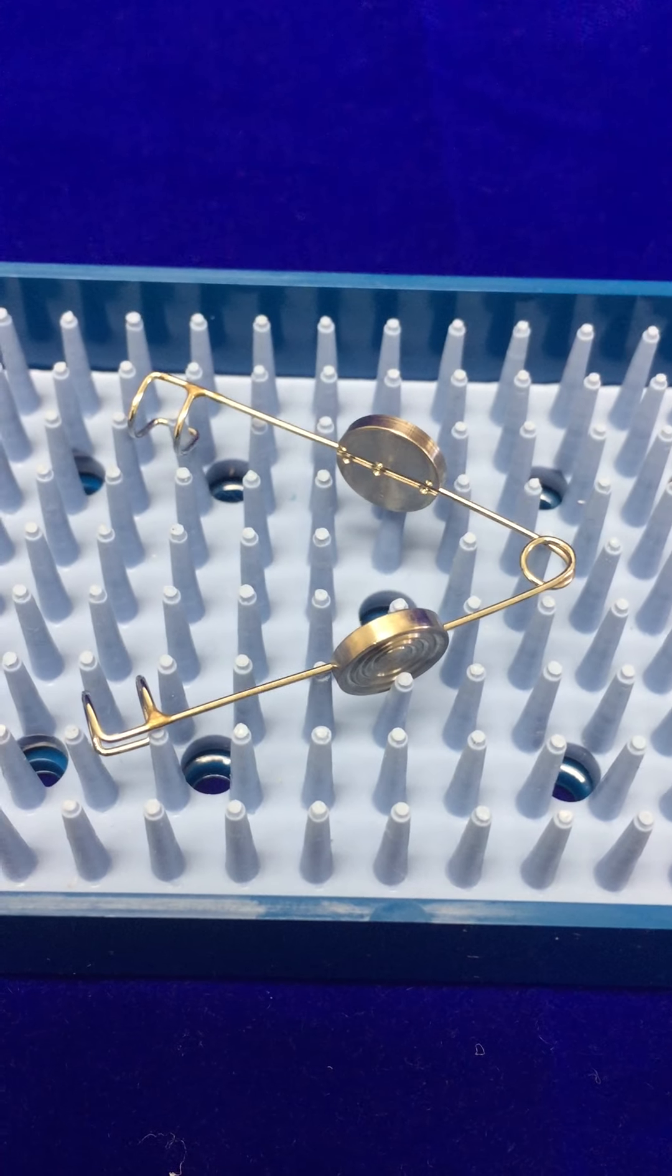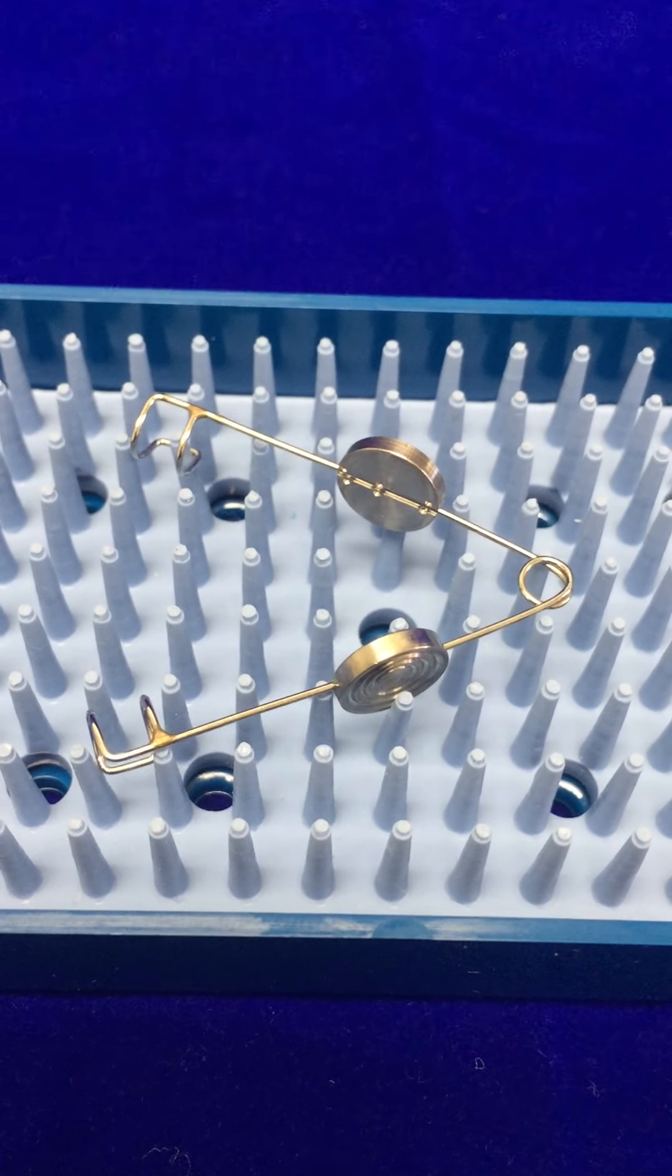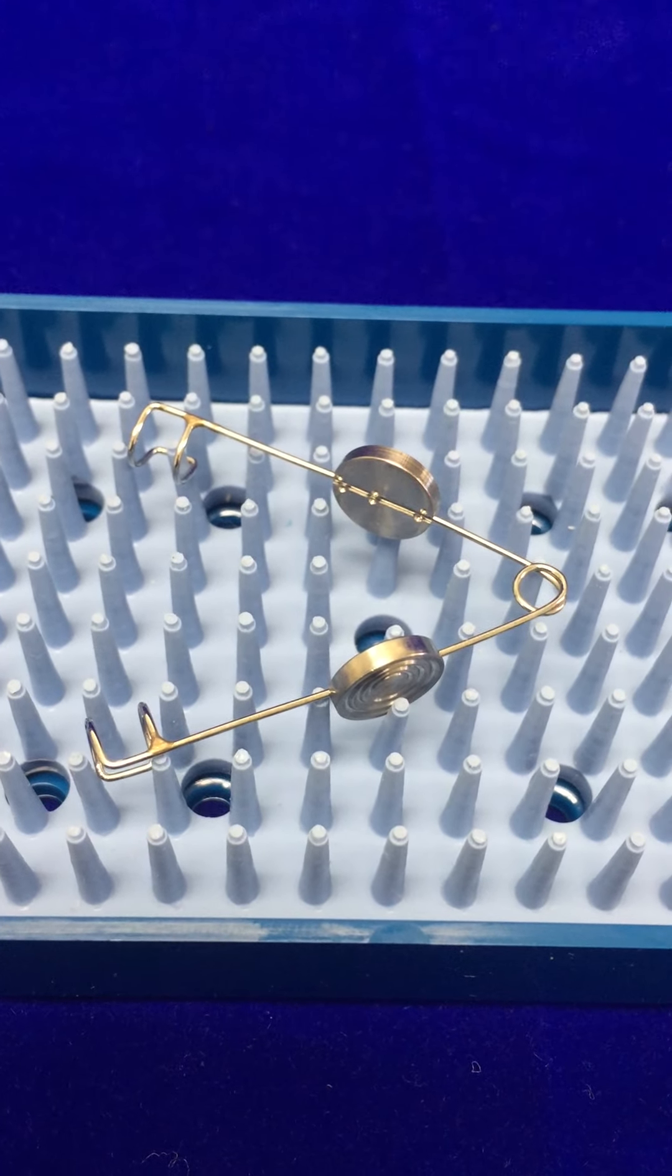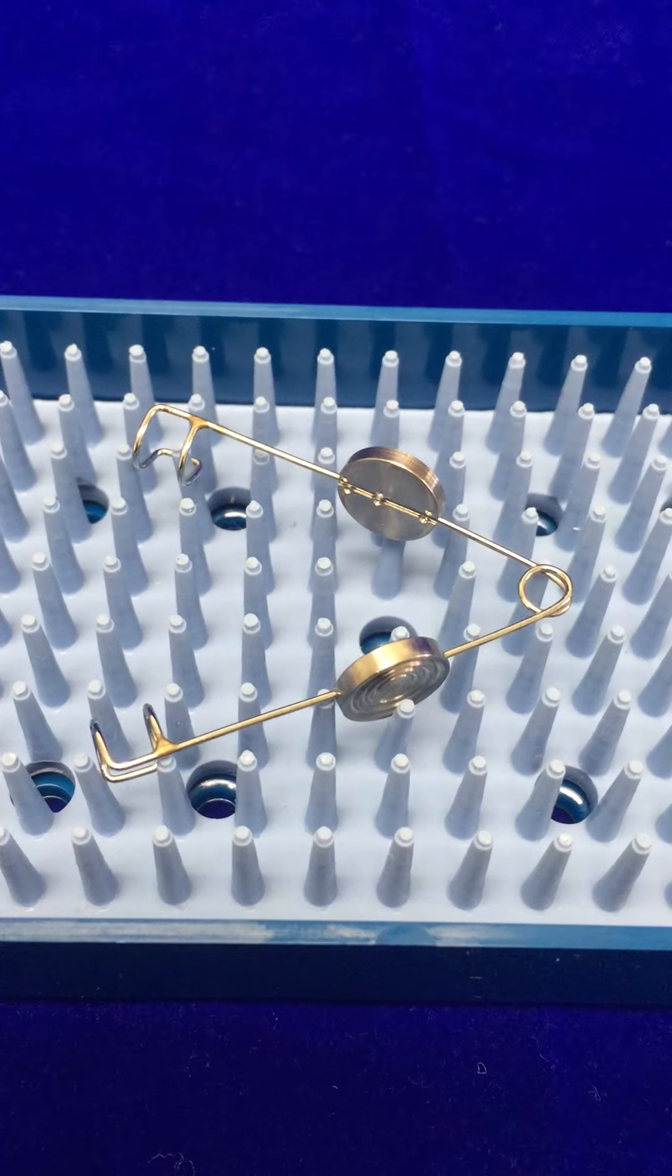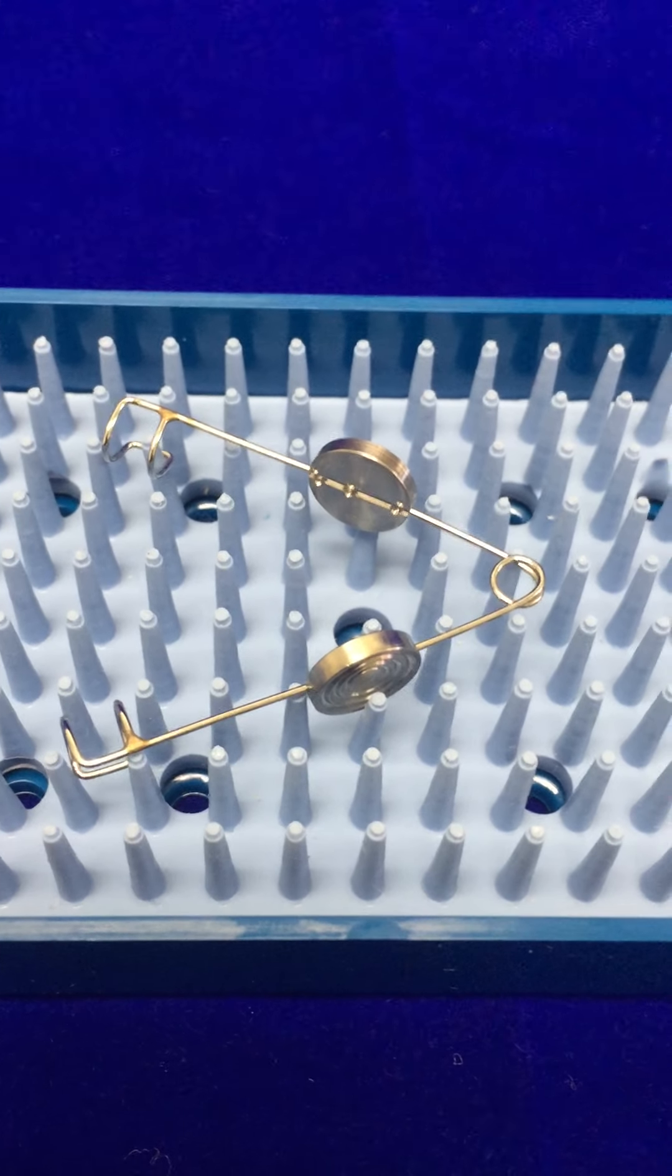Hello everyone, my name is Nick with Accuspire.com. Today we're going to look at our Alfonso speculum.